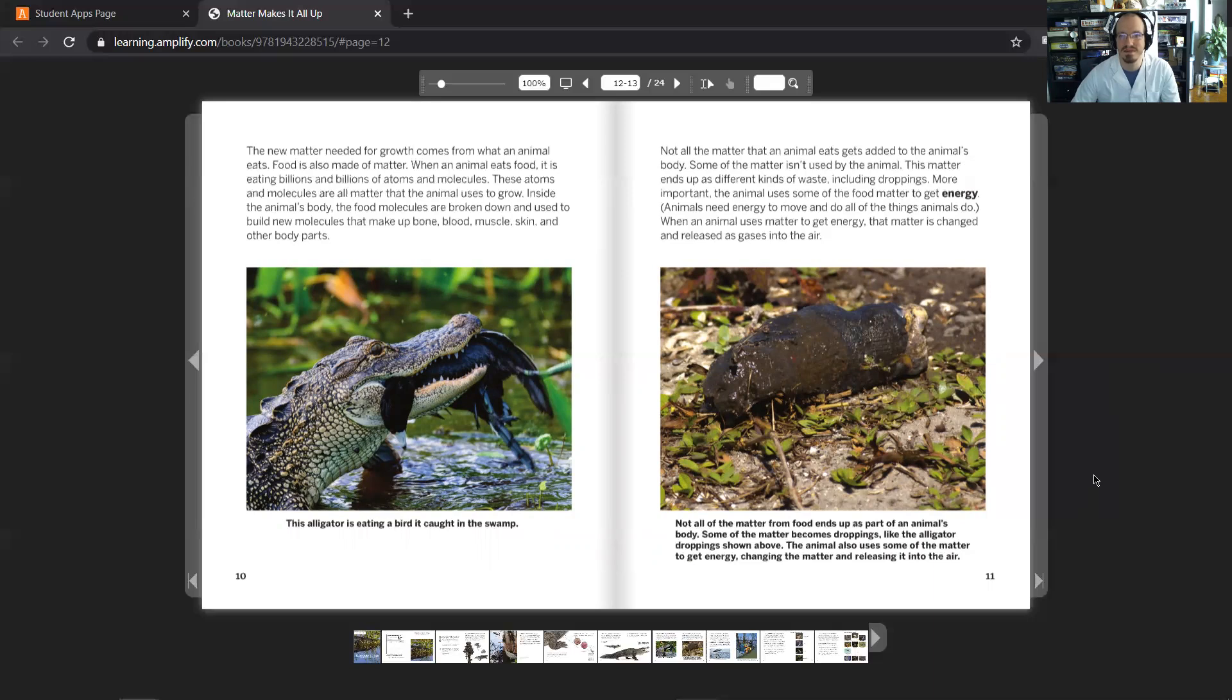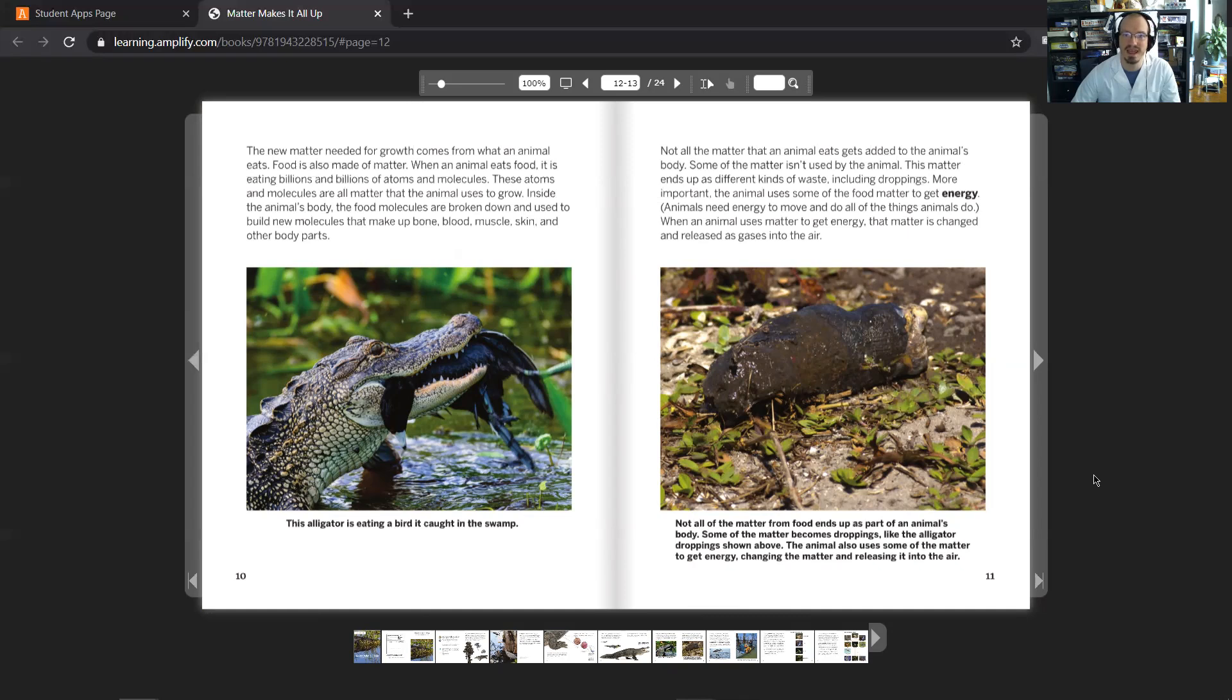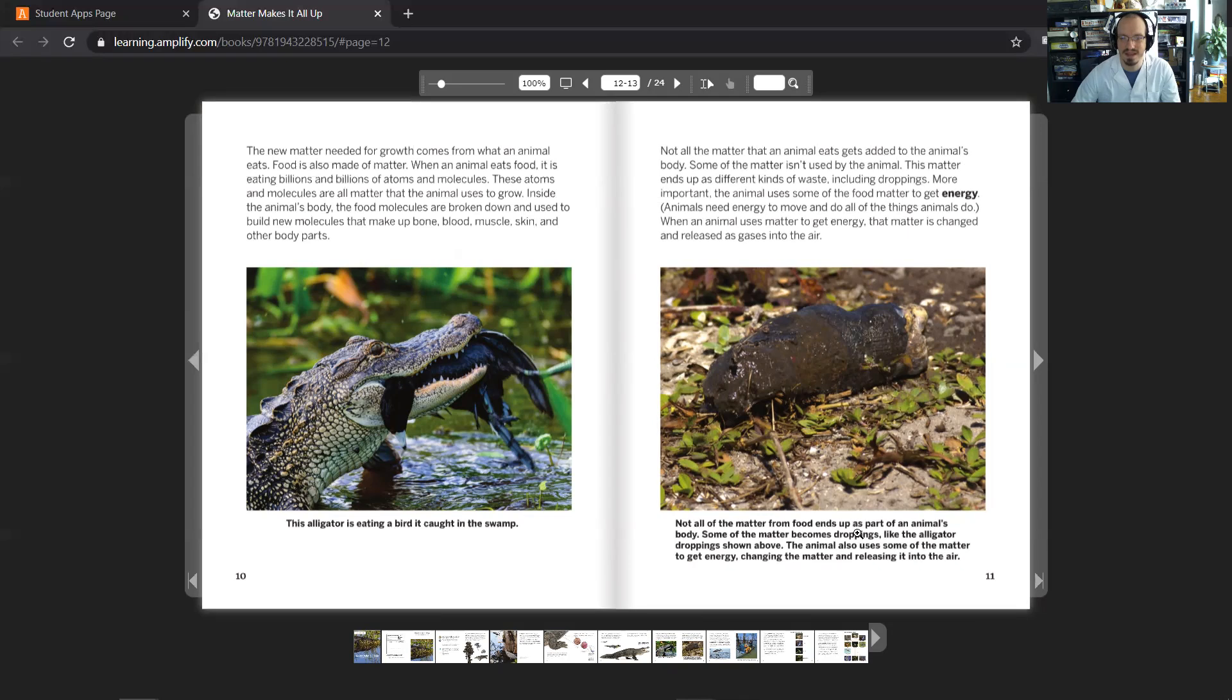More important, the animal uses some of the food matter to get energy. Animals need energy to move and do all the things that animals do. When an animal uses matter to get energy, that matter is changed and released as gases into the air. Not all the matter from food ends up as part of the animal's body. Some of the matter becomes droppings, like the alligator droppings shown above. The animal also uses some of the matter to get energy, changing the matter and releasing it into the air.